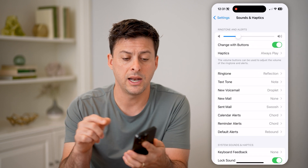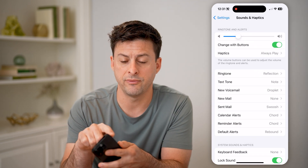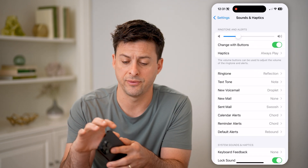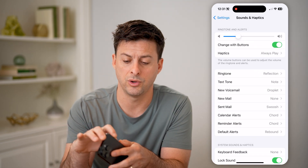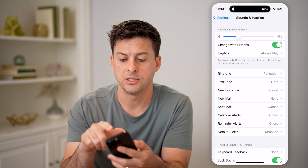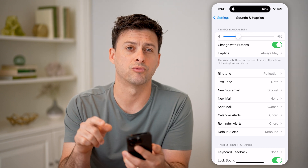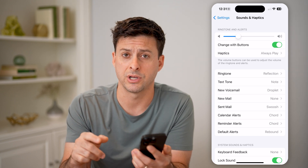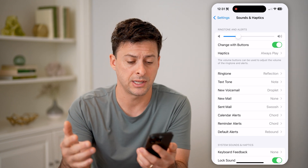The next thing to do is on the very side of your phone — pull the switch towards you to make sure it says Ring at the very top and not Silent.